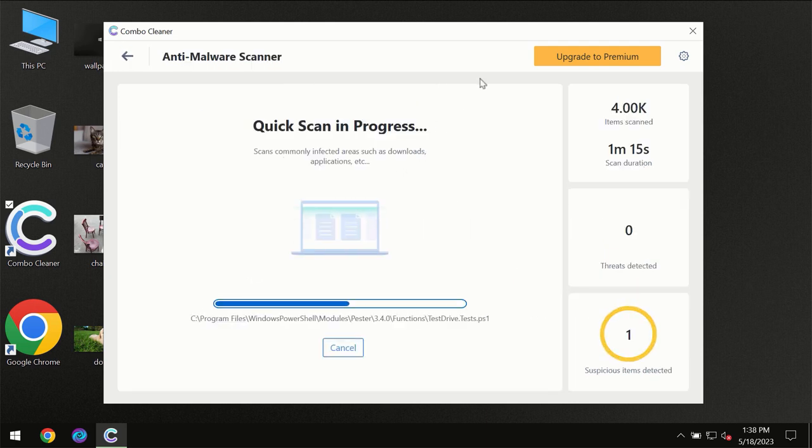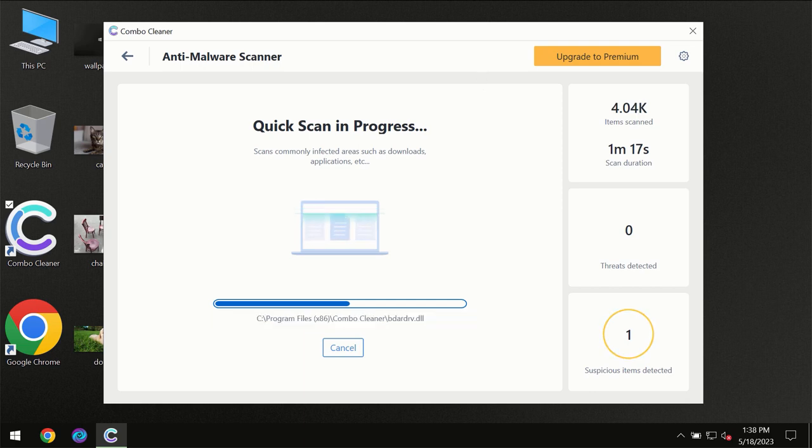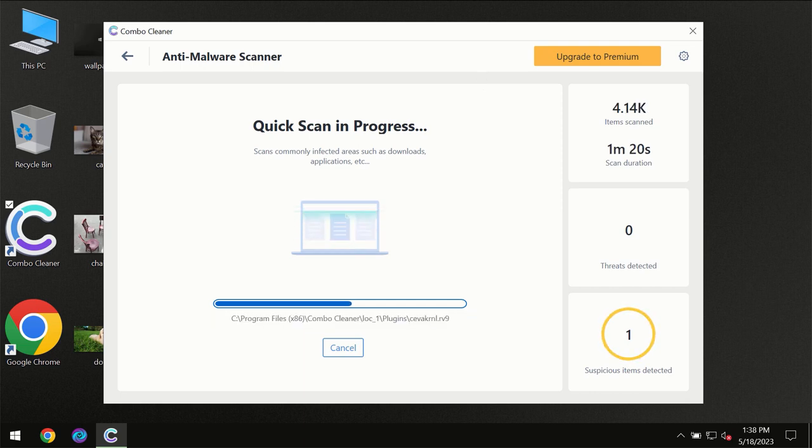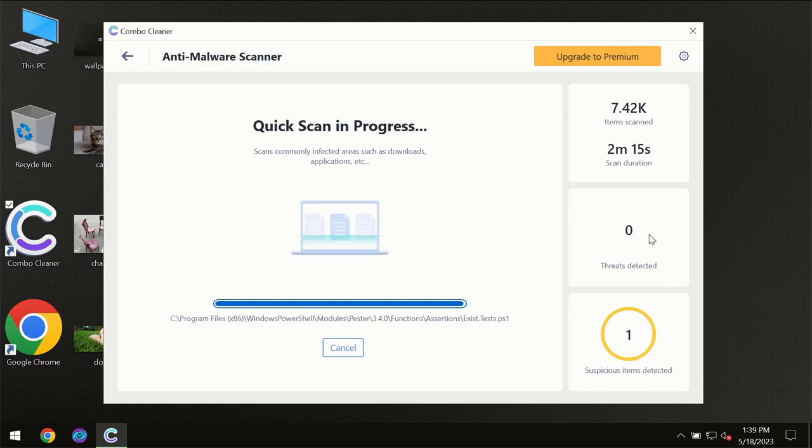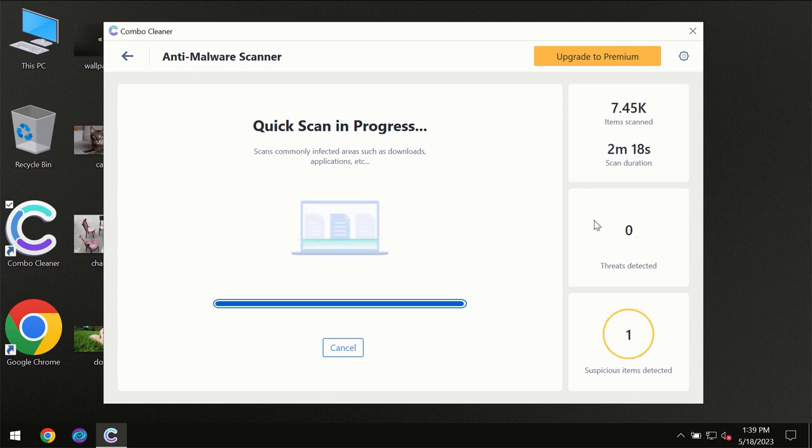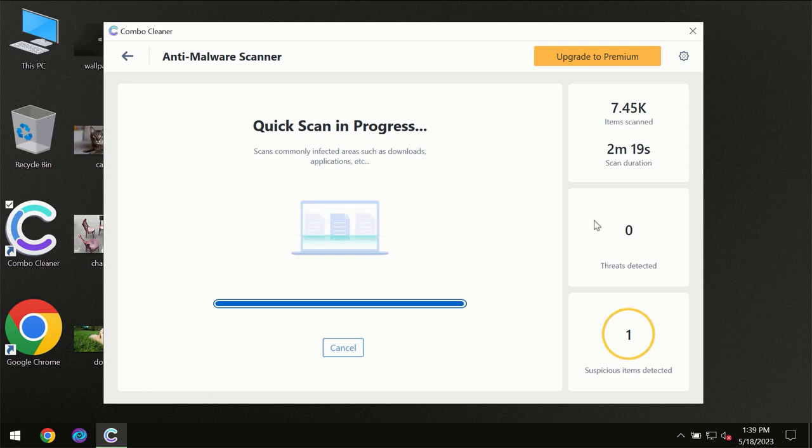You need to wait until the scanning has been successfully finalized by Combo Cleaner. At the end of the scanning, you will see the full summary of all threats revealed on your computer.